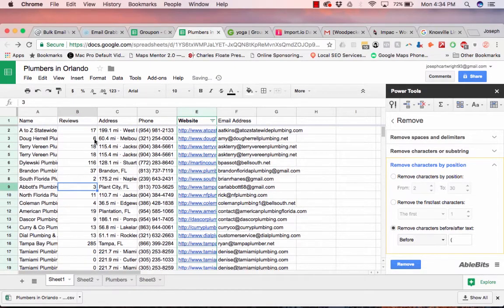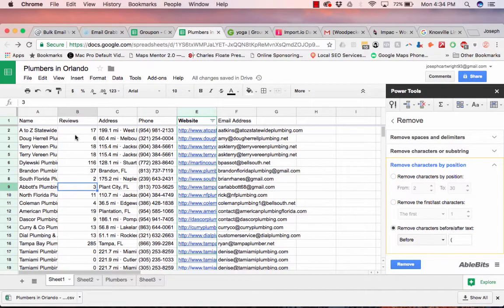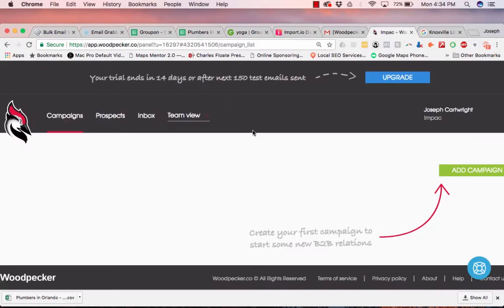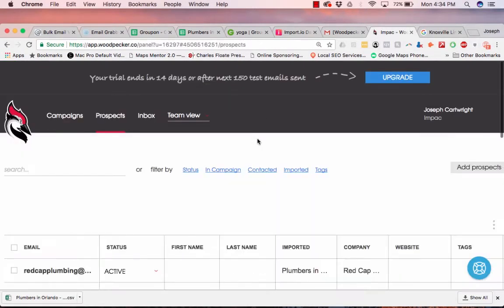So now we have this. So how do we use it to our advantage? So I'm going to use this program called Woodpecker. And let's bring in this list of prospects. So we're going to download this.